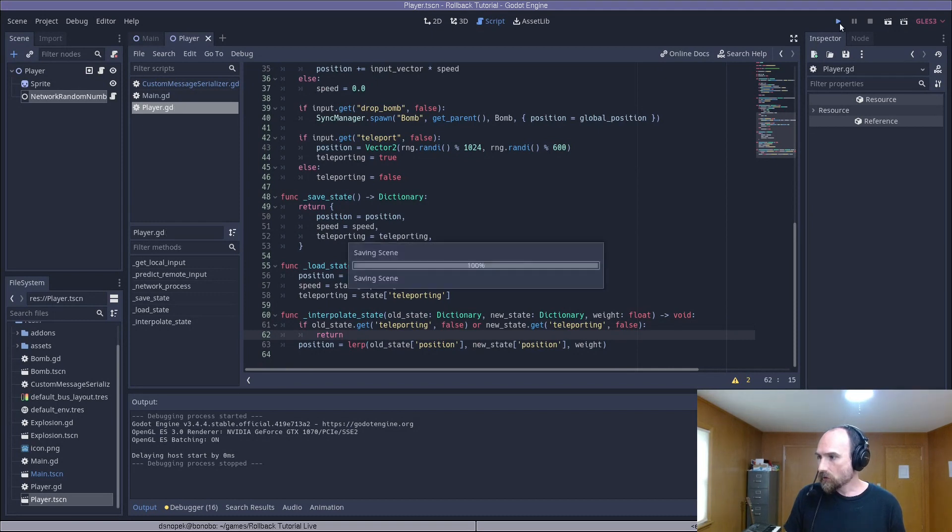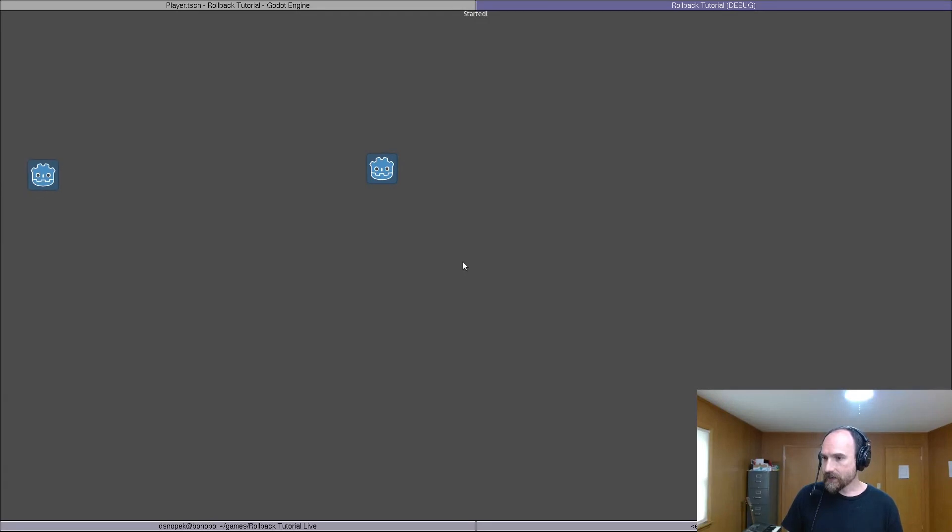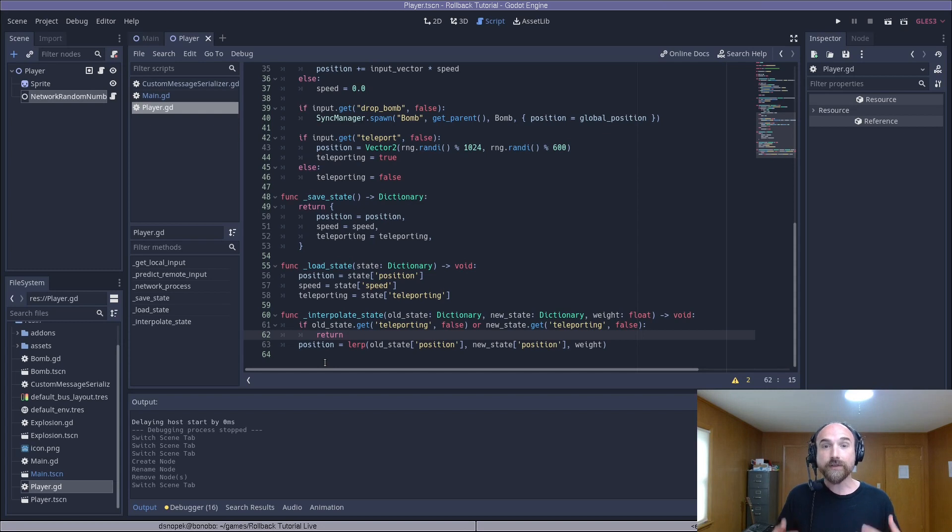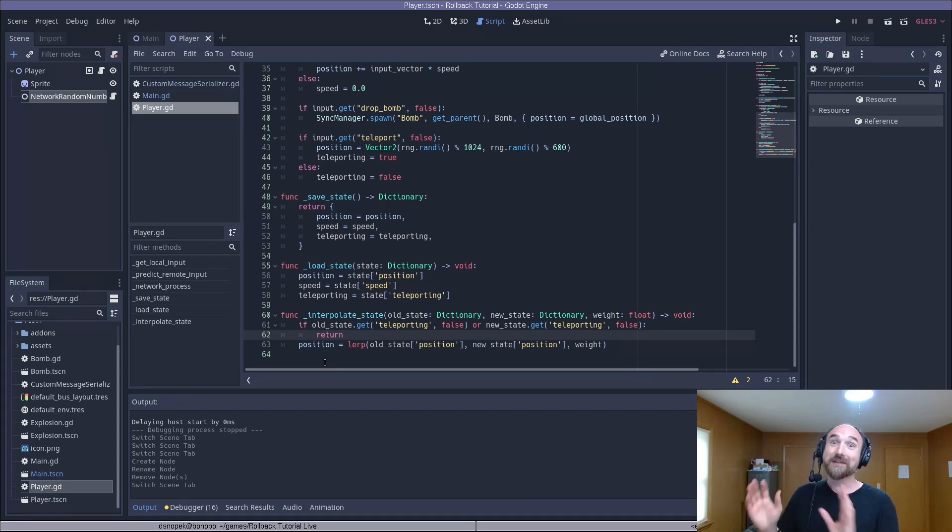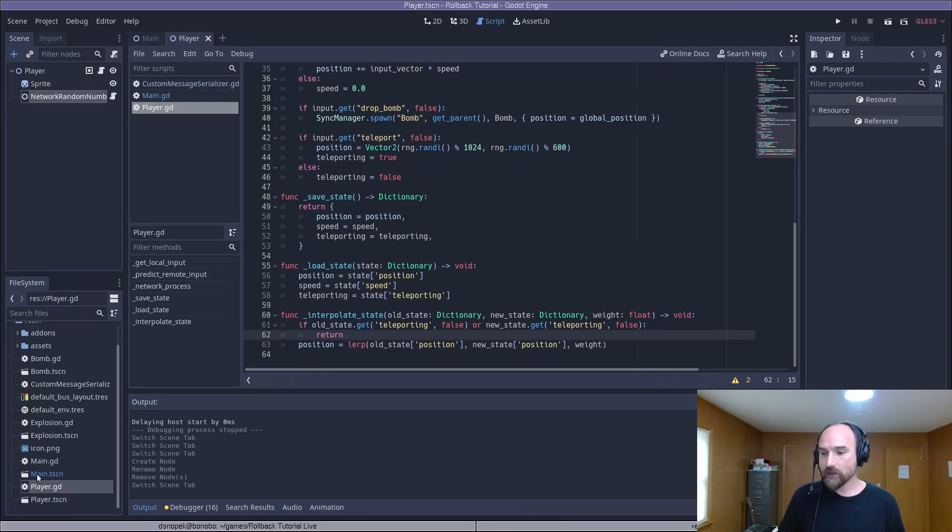And if we run this locally again, that should fix our interpolation problem. There we go. So now it's just blinking to the new position without generating that in-between frame. So that works locally. But if we were to try that remotely, it would fail because we aren't exchanging seeds anywhere. So let's get that set up.